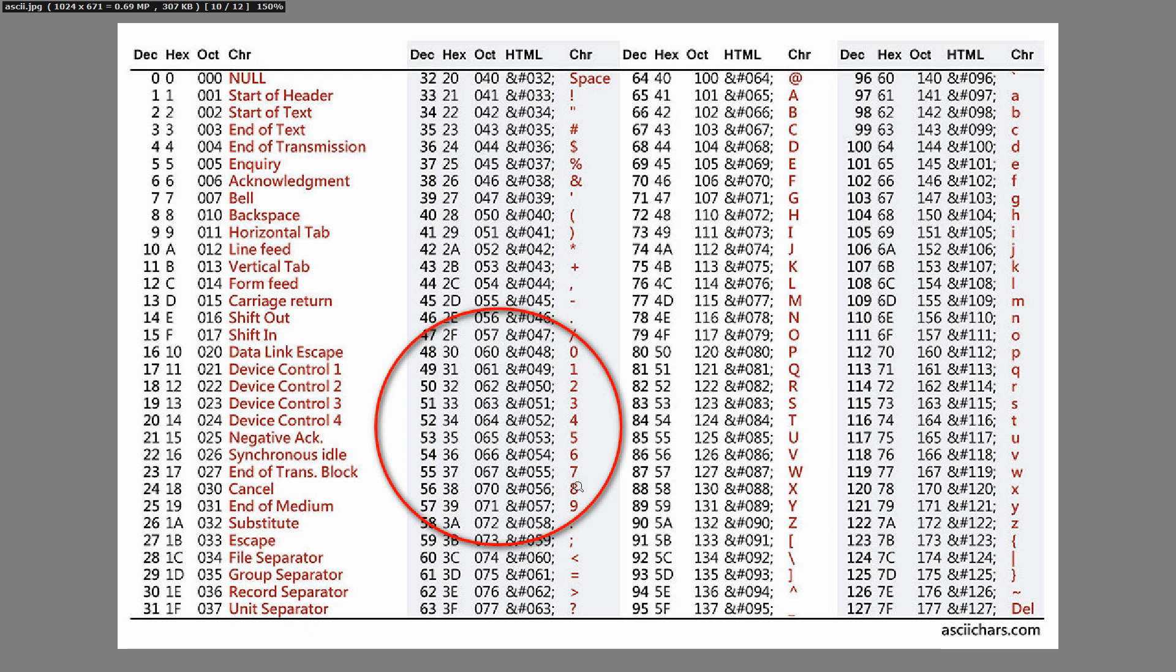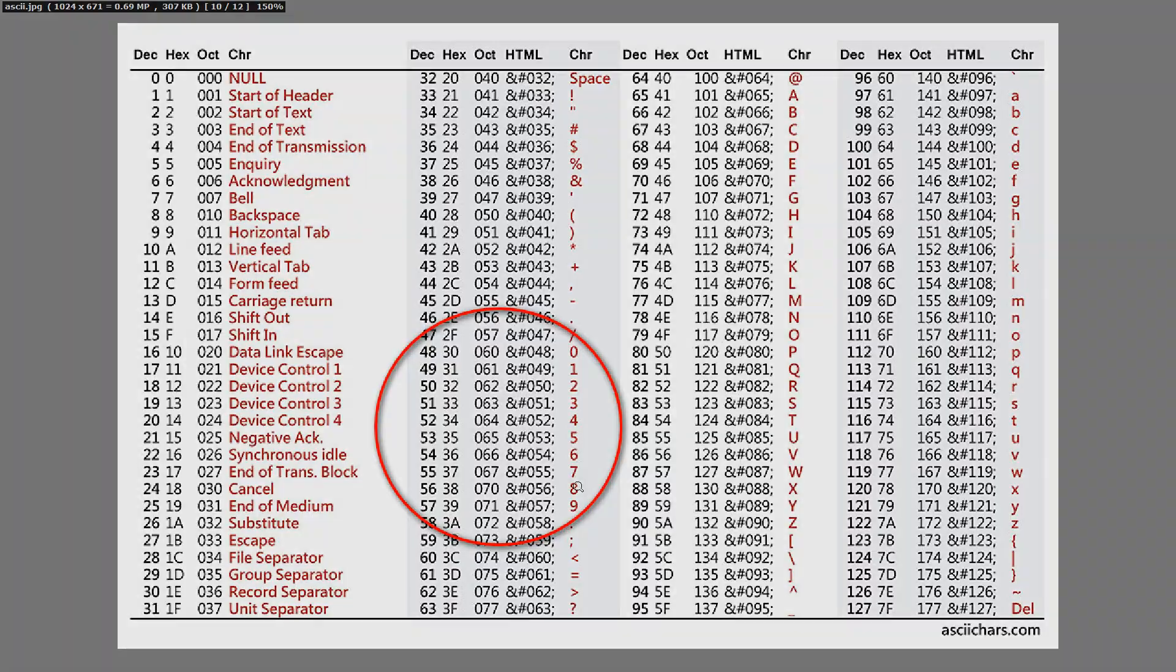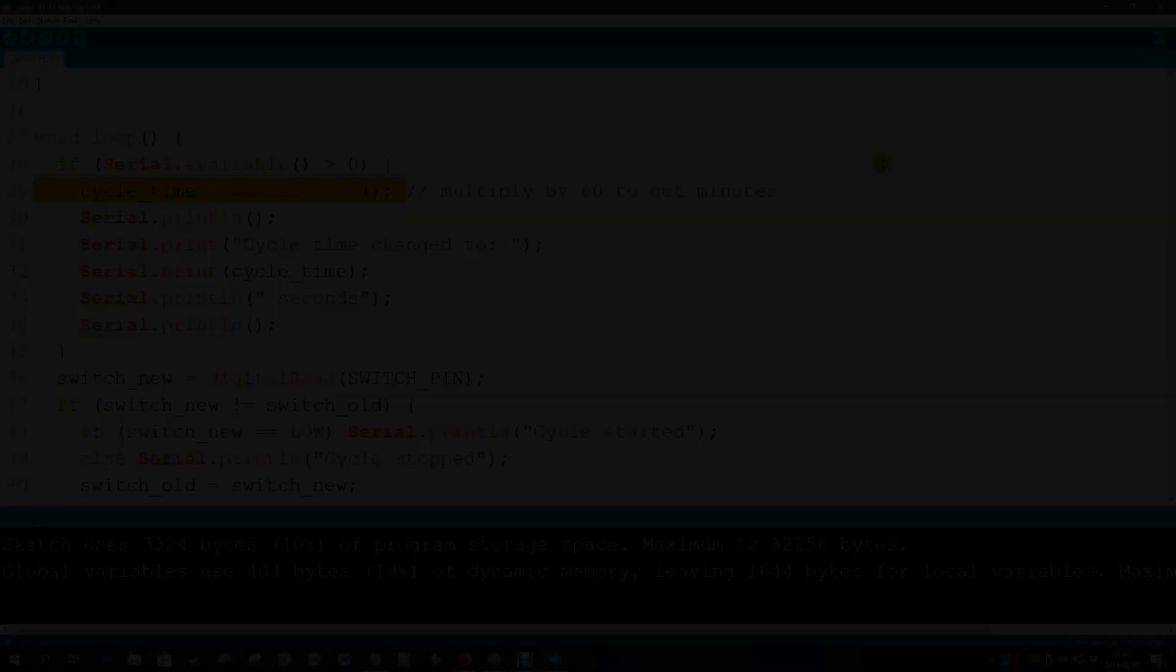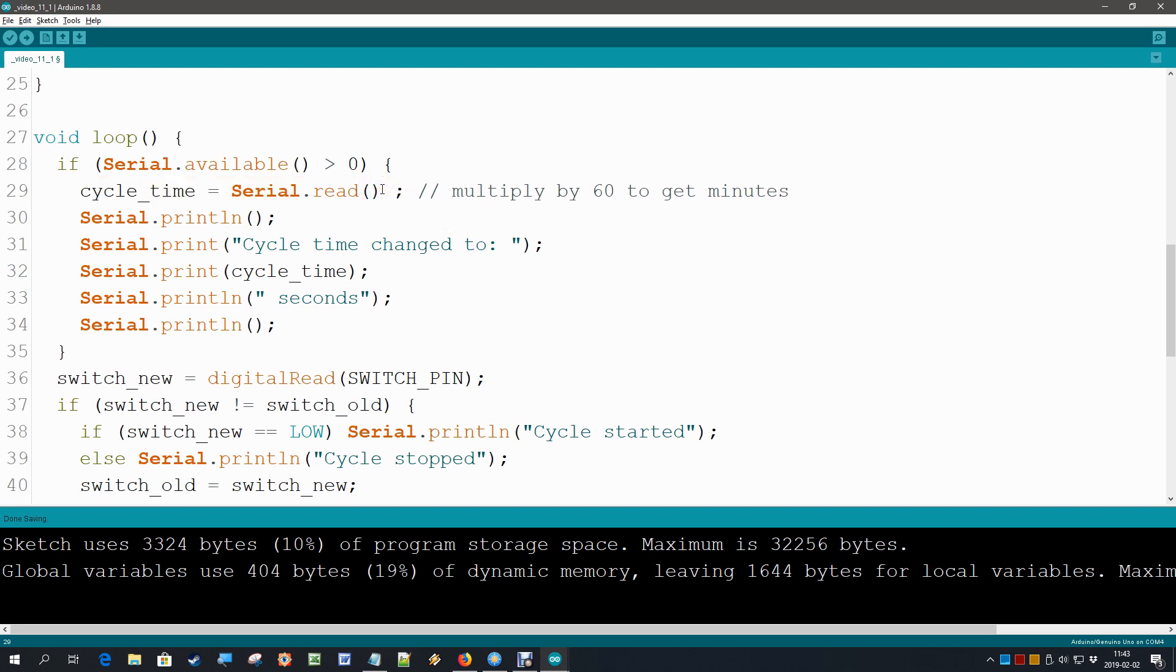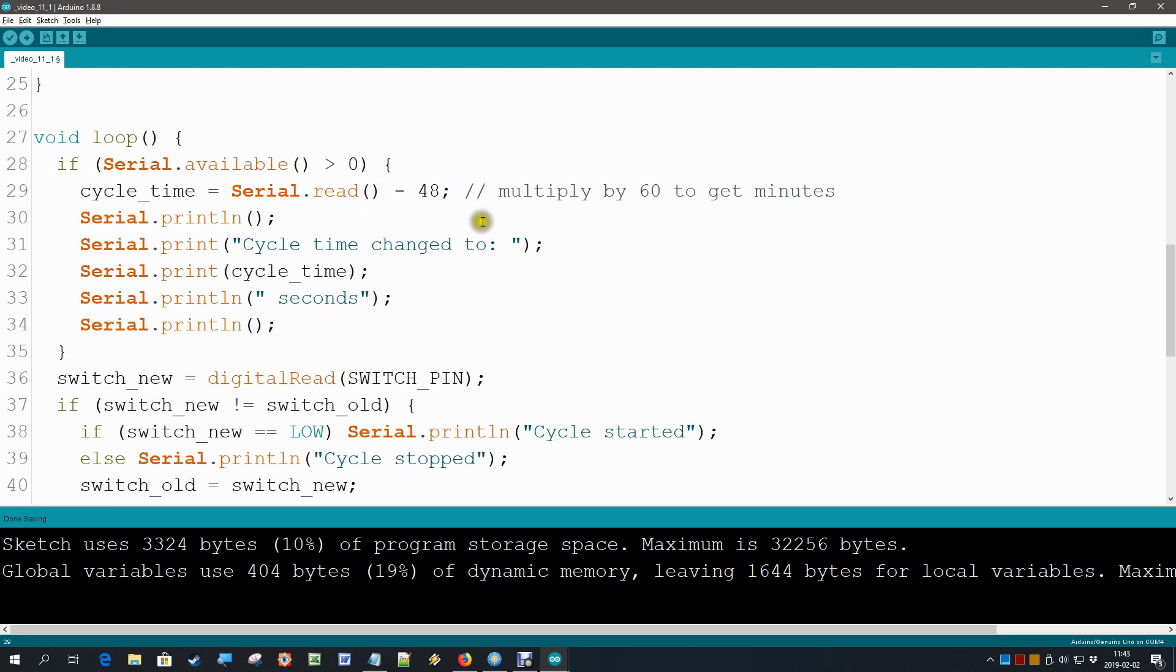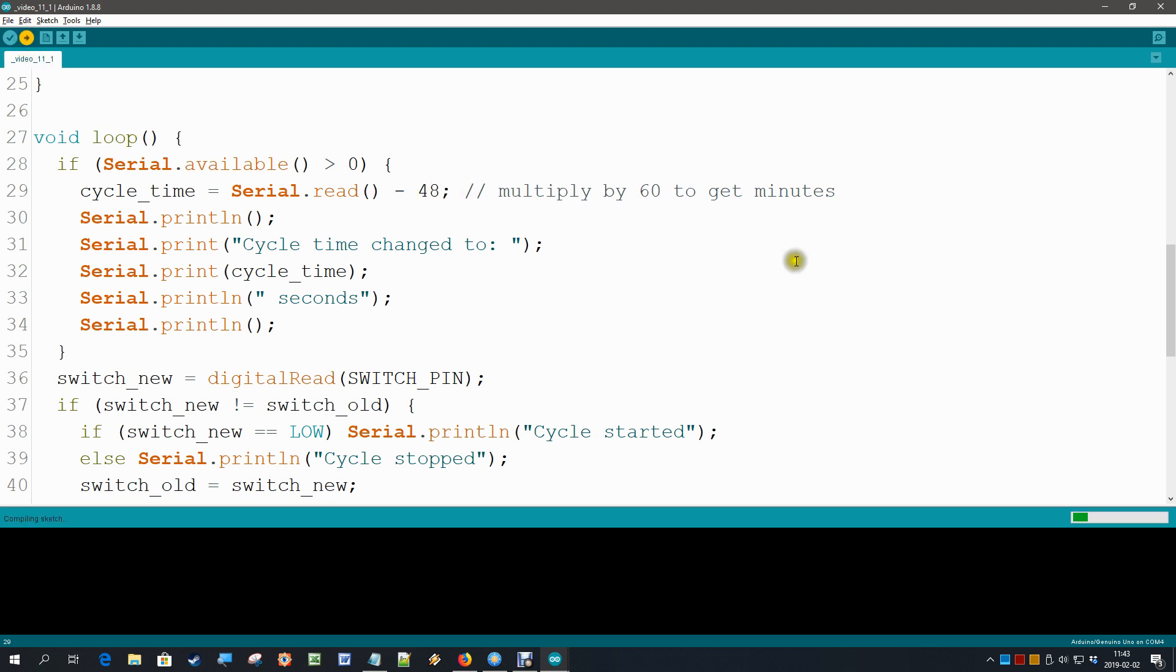Let's just do that. So let's subtract 48 from the serial.read. That should be quite simple. Minus 48. Let's upload this and let's see what that brings us.